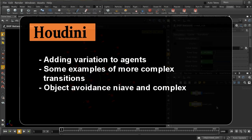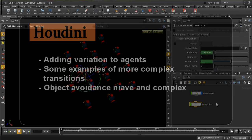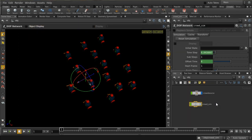Welcome to the second tutorial on crowds in Houdini 14. We're going to go a little bit beyond the basics and look at some of the more advanced features. I'm going to go through various different scene files that are already prepared and which you will be able to download from the usual place.